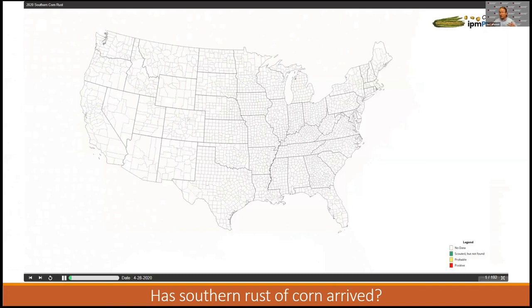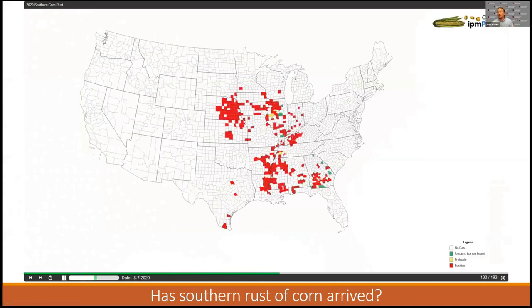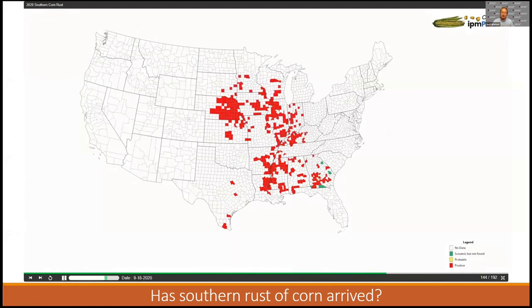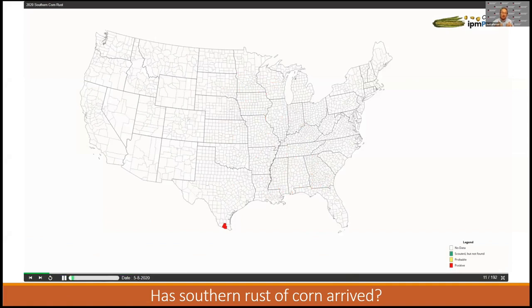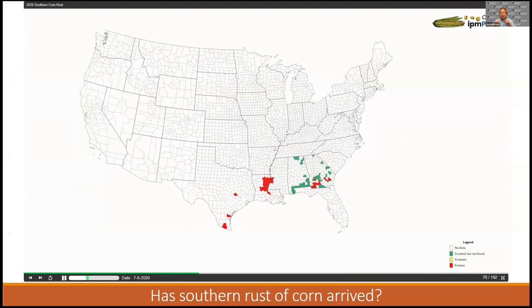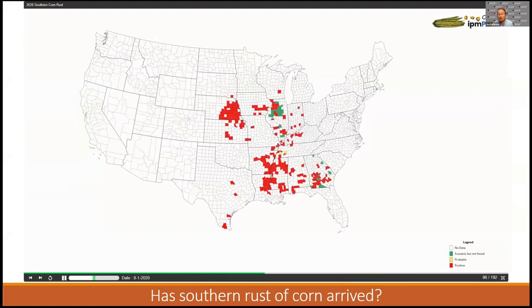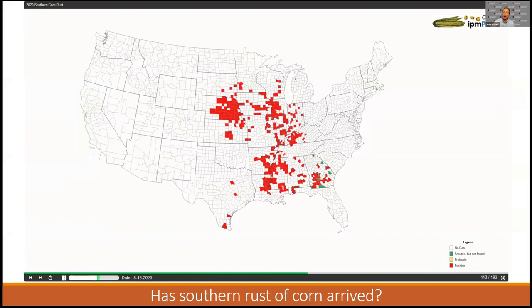We've also worked with a corn disease working group — a national group. Every year they start reporting where they're seeing southern corn rust and a number of other pathogens. The gist they're going for with this map is that when this starts out early in the season, you're going to have stuff in South Texas where it managed to last over winter, and then it starts moving up as the host and the pathogen spread throughout the country. They put this map out there to let people know — yes, we're looking for it, and here's where we're seeing it active this season.